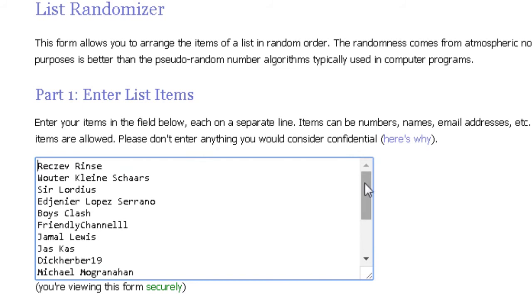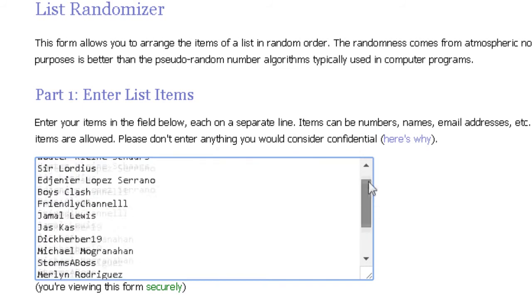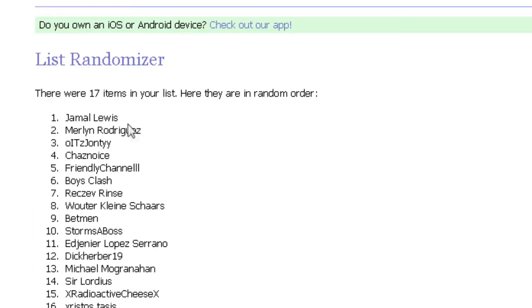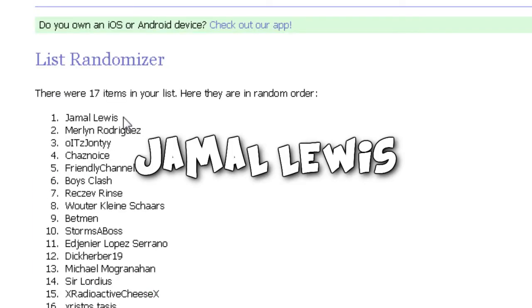I'll be sending you a message very soon. And the next person to win an Xbox One Smite code is Jamal Lewis, which is great because I know he really wanted to win it.